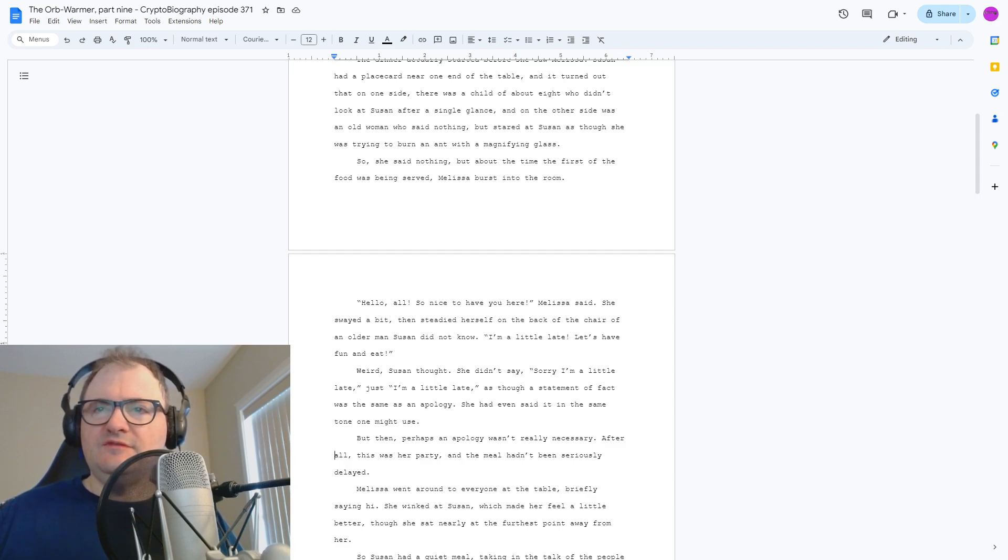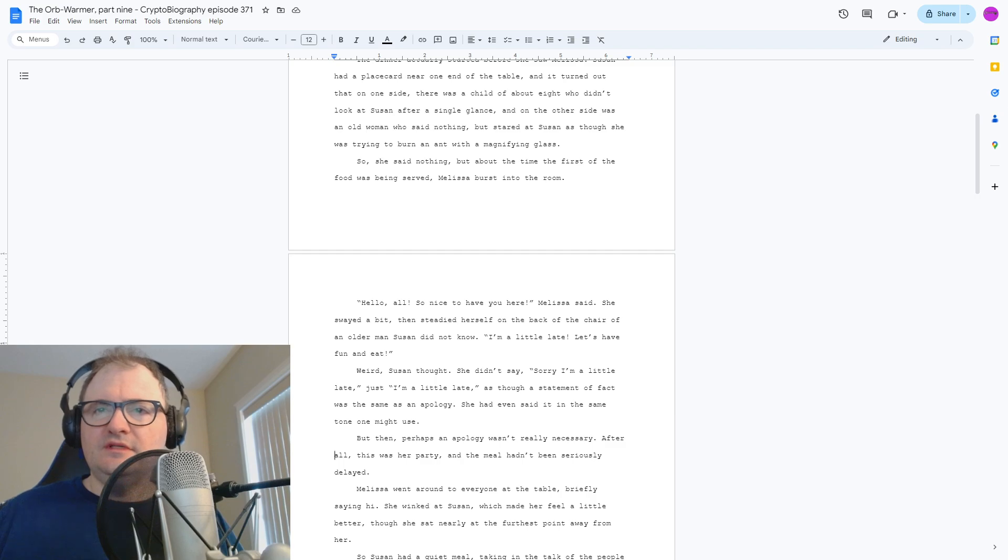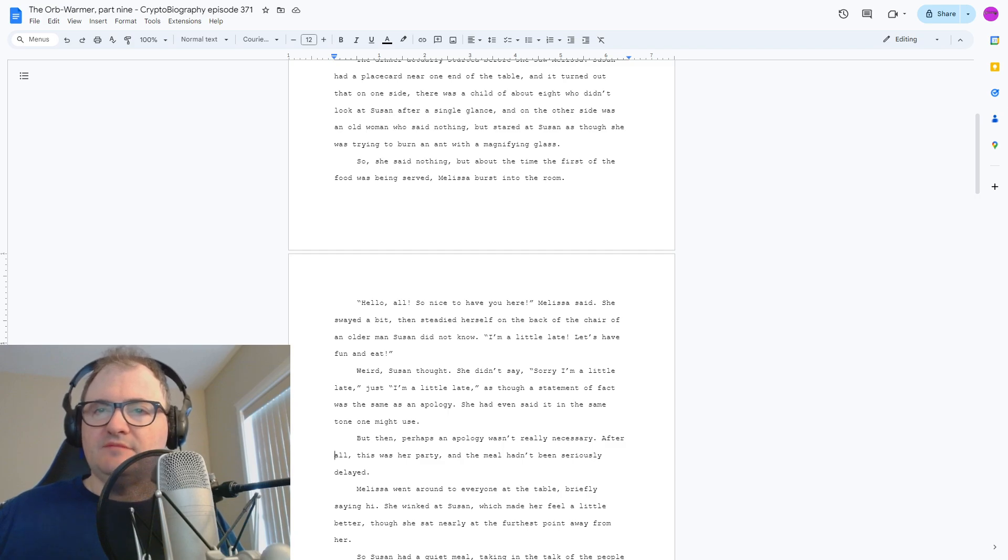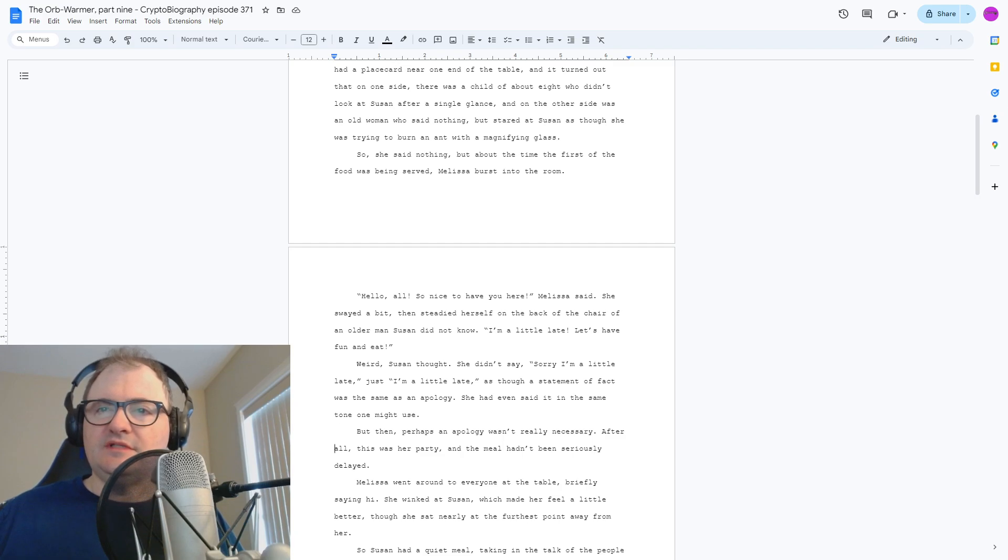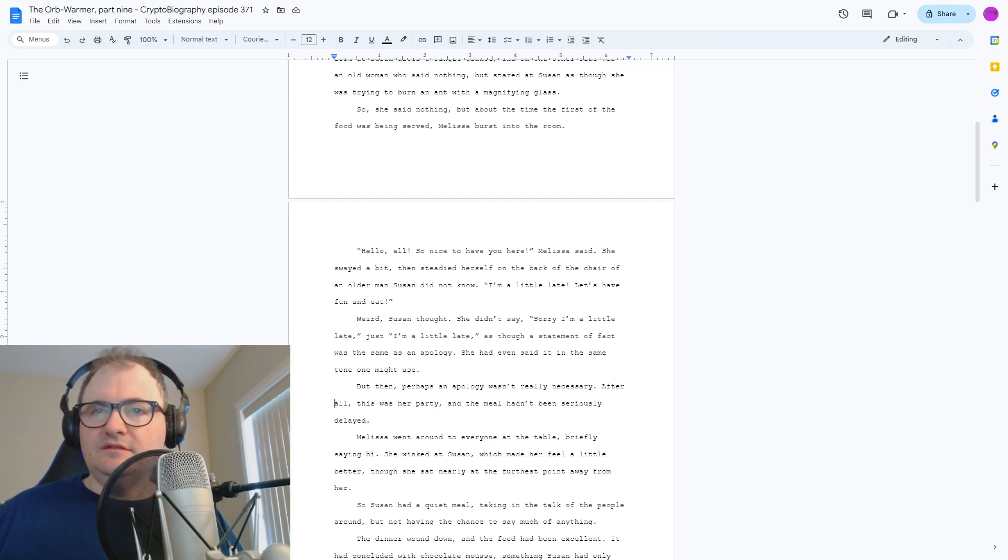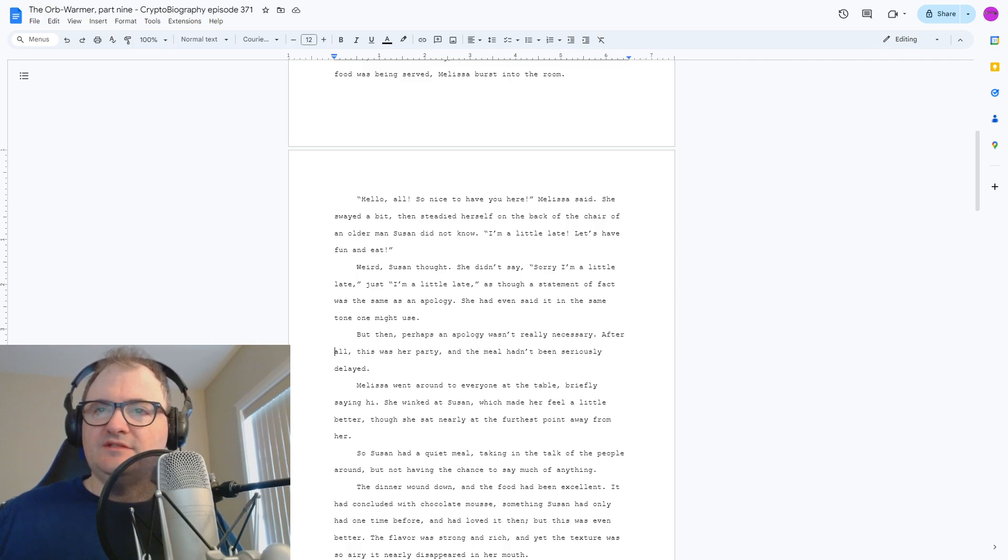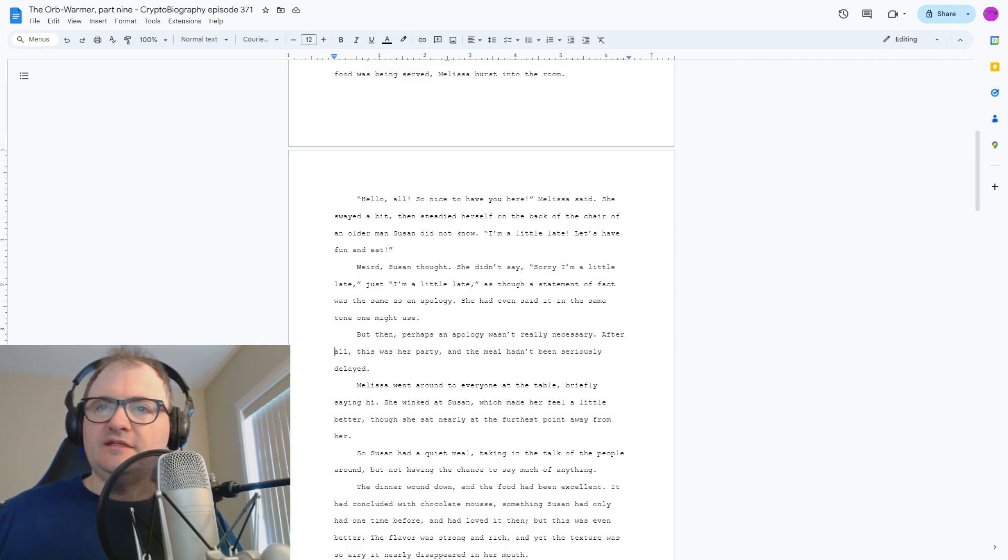She even said it in the same tone one might use. But then perhaps an apology wasn't really necessary. After all, this was her party, and the meal hadn't been seriously delayed. Melissa went around to everyone at the table, briefly saying hi. She winked at Susan, which made her feel a little better, though she sat at nearly the furthest point away from her.